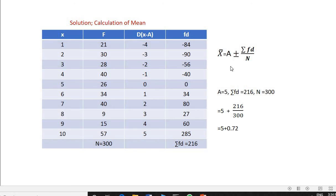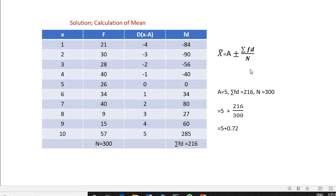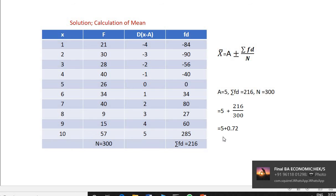The formula is x̄ = a ± (Σfd ÷ n). In this case, the assumed mean a = 5, summation fd = 216, and n = 300. Substituting: x̄ = 5 + (216 ÷ 300) = 5.72. This confirms the same answer as the direct method.